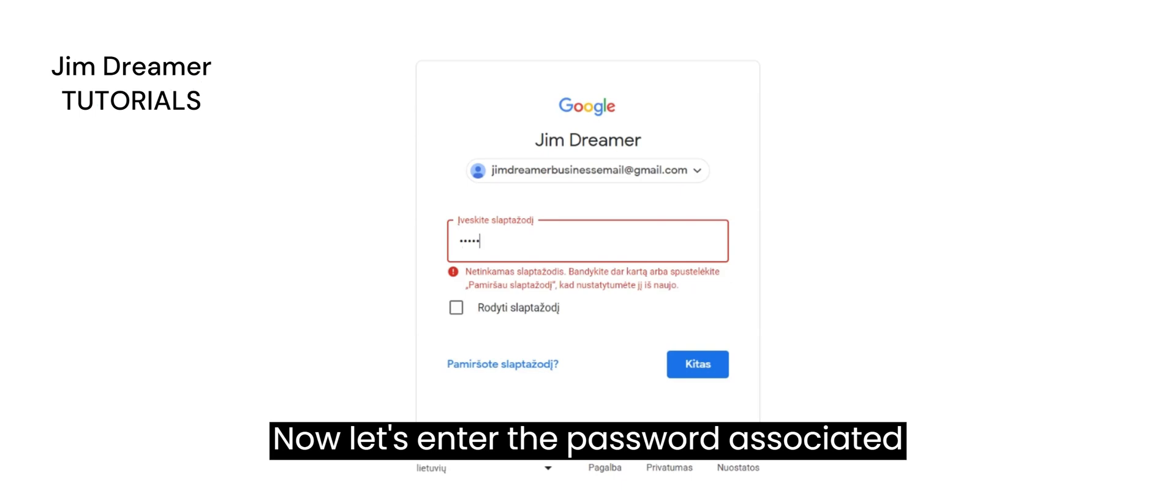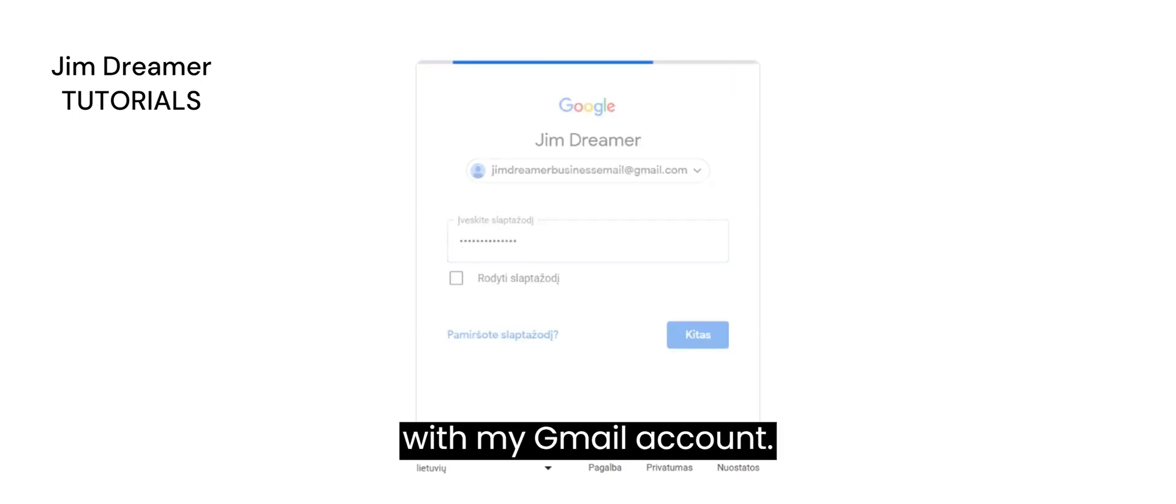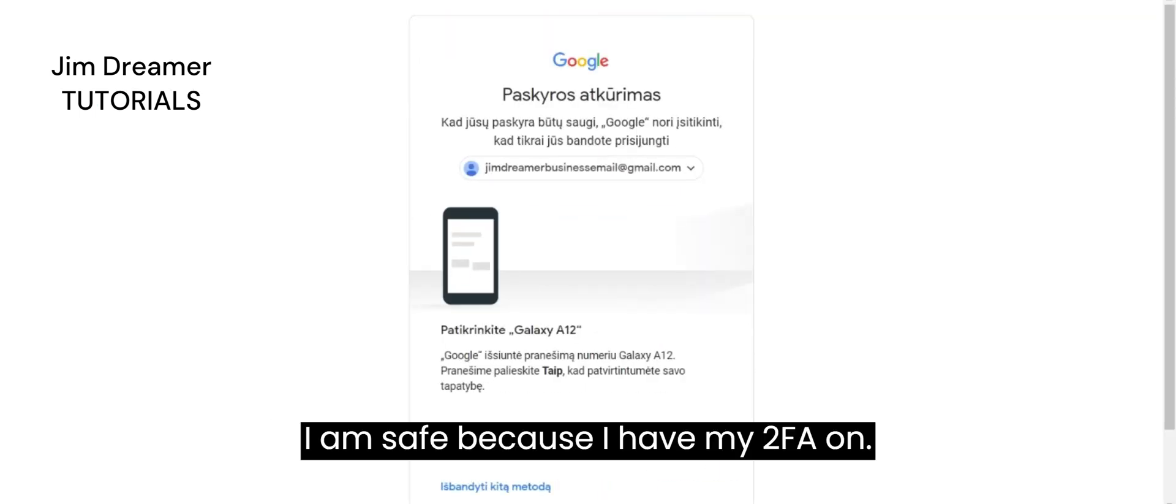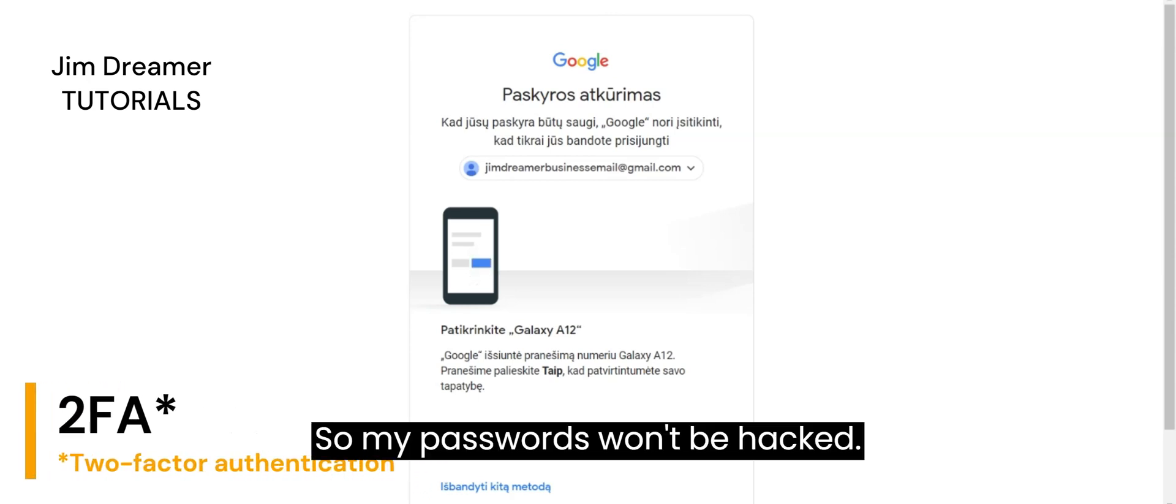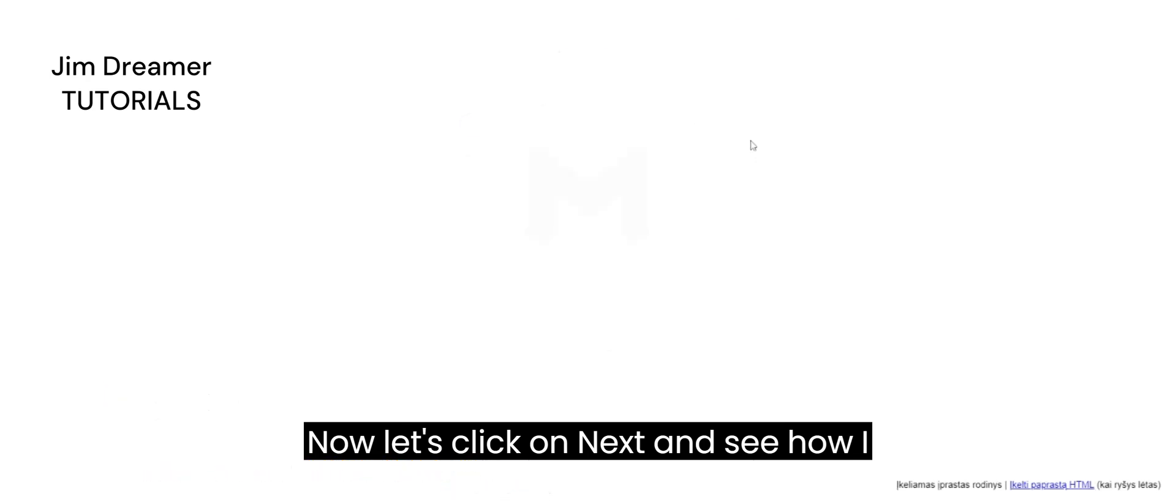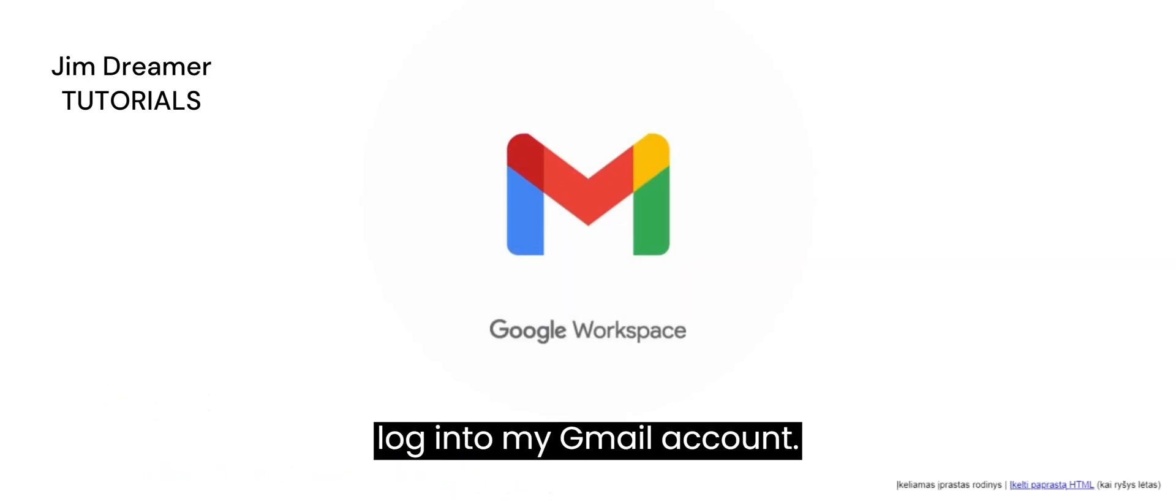Now, let's enter the password associated with my Gmail account. I am safe because I have my 2FA on, so my passwords won't be hacked. Now, let's click on Next and see how I log into my Gmail account.